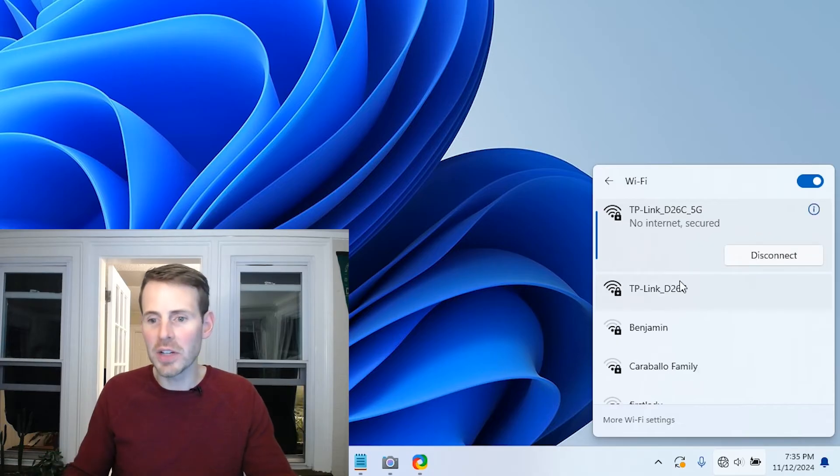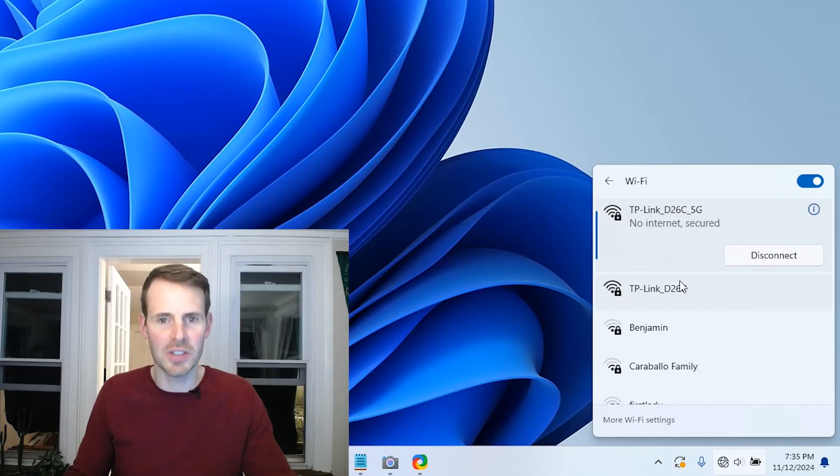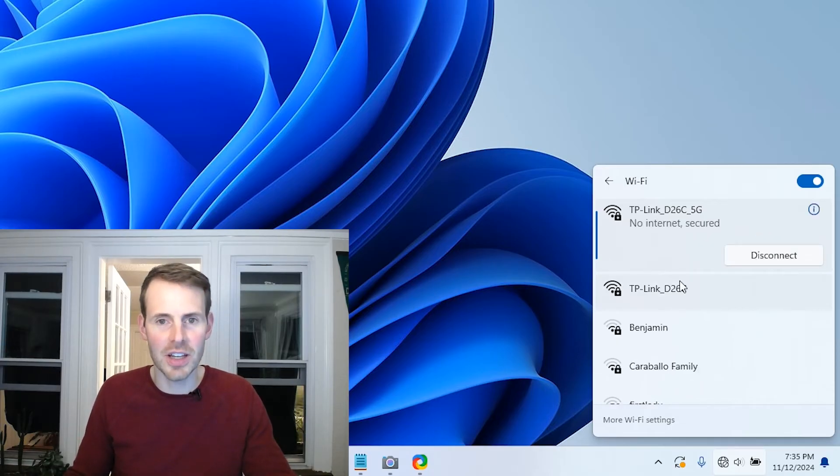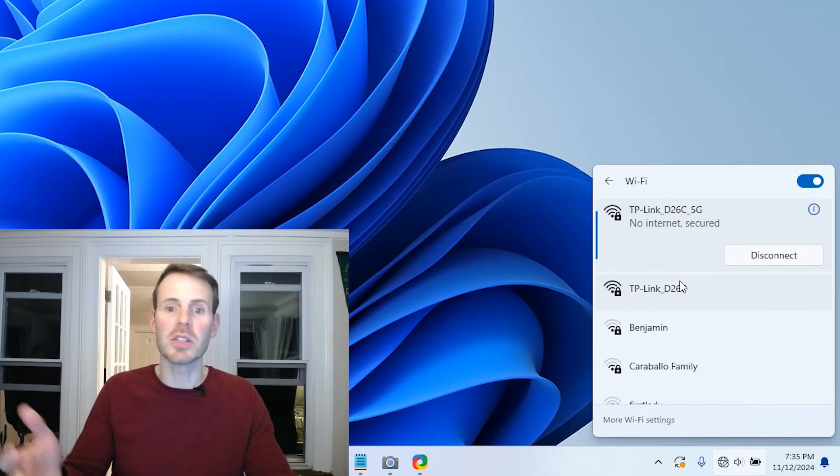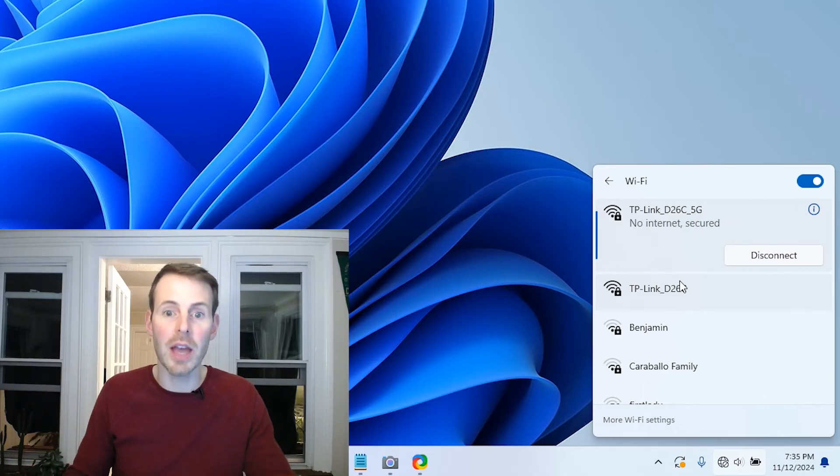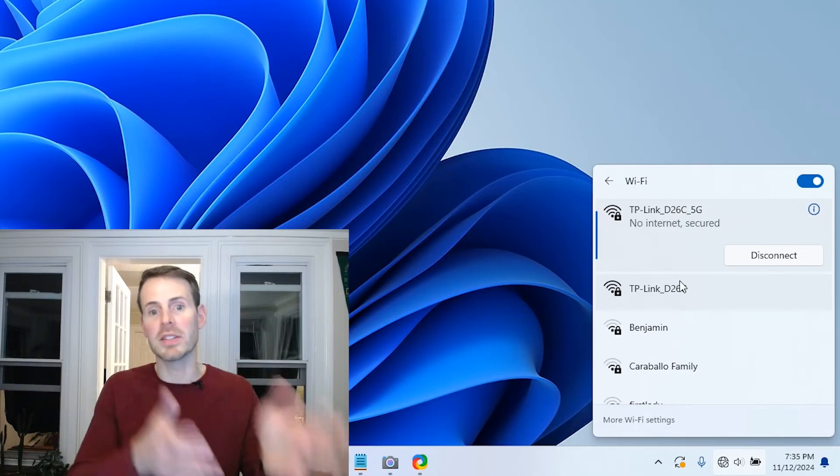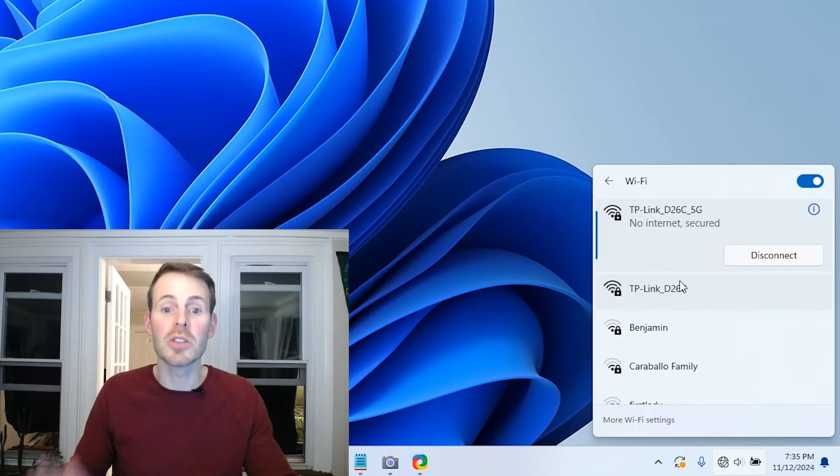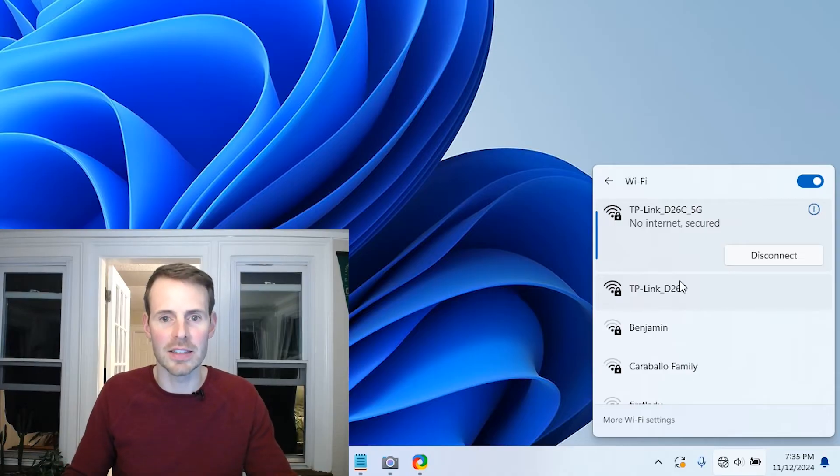Okay, here, as you can see, it says no internet secured connection. That's because we haven't configured our router yet because we reset it to its factory settings. So let's access our router settings now.